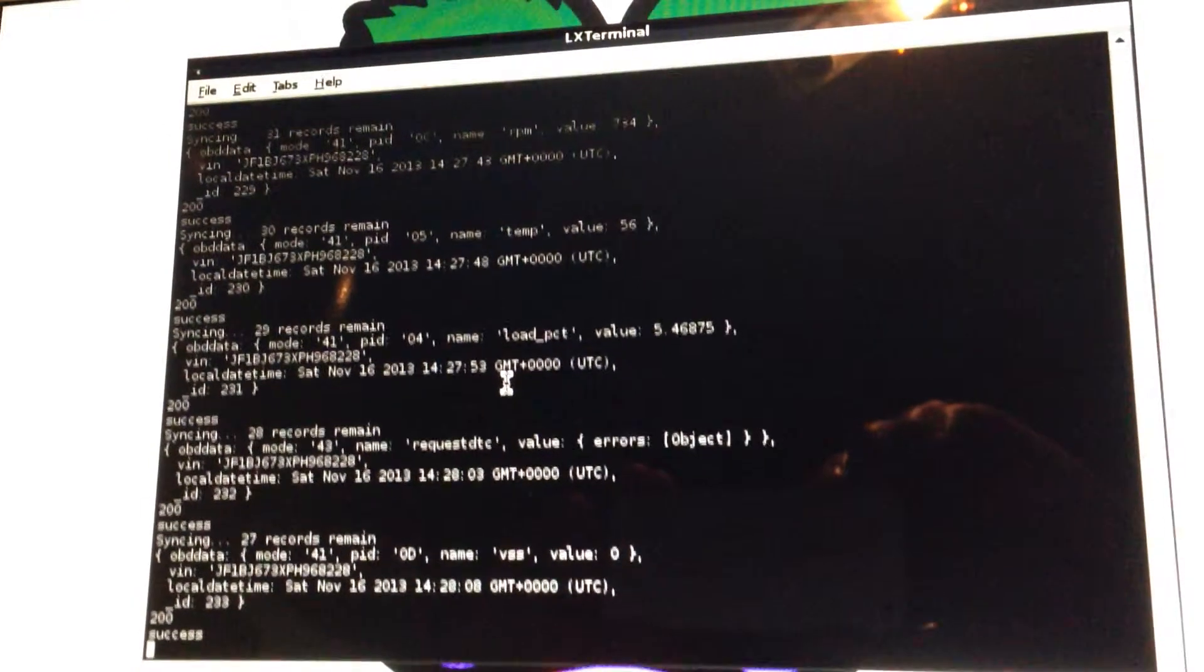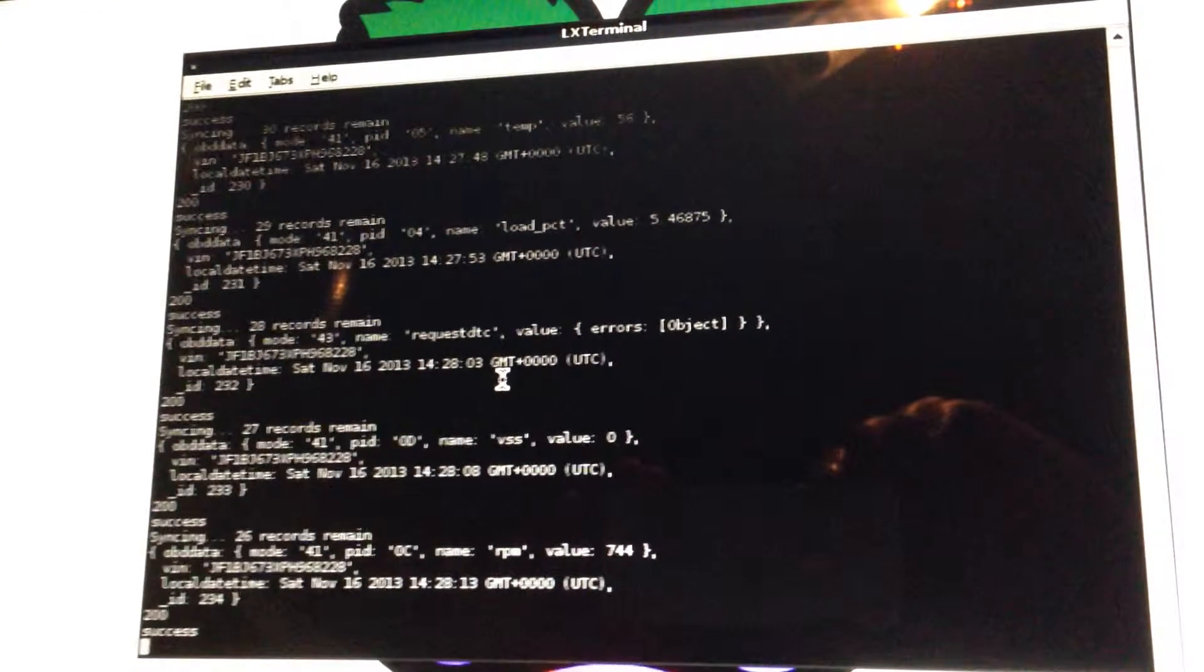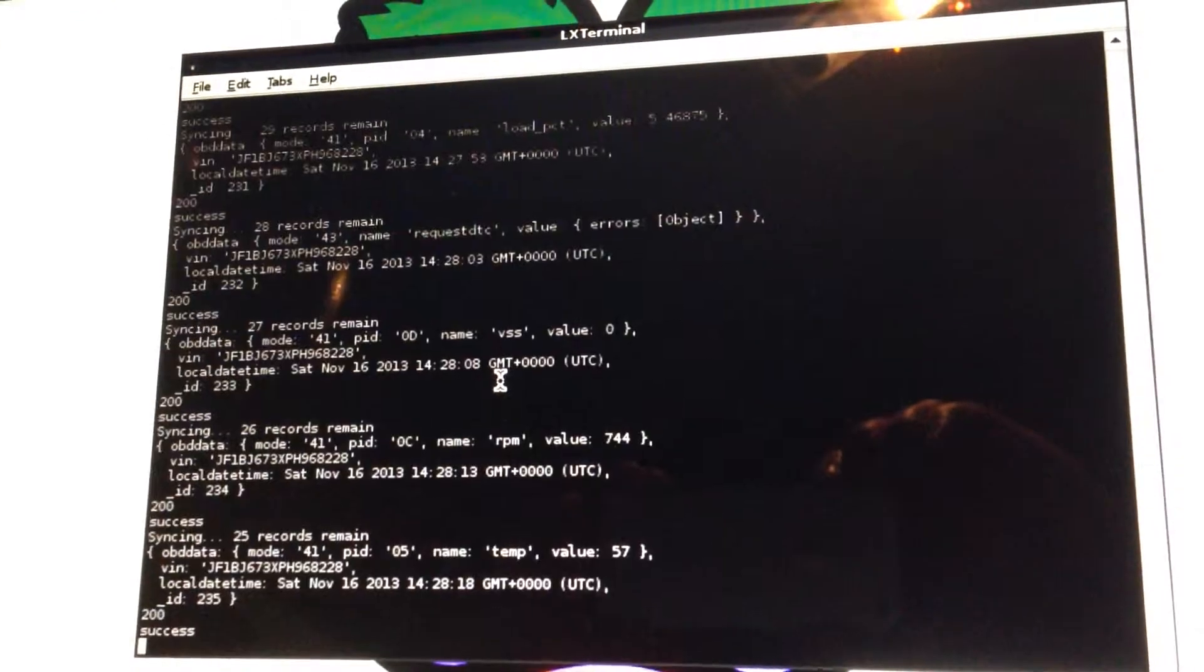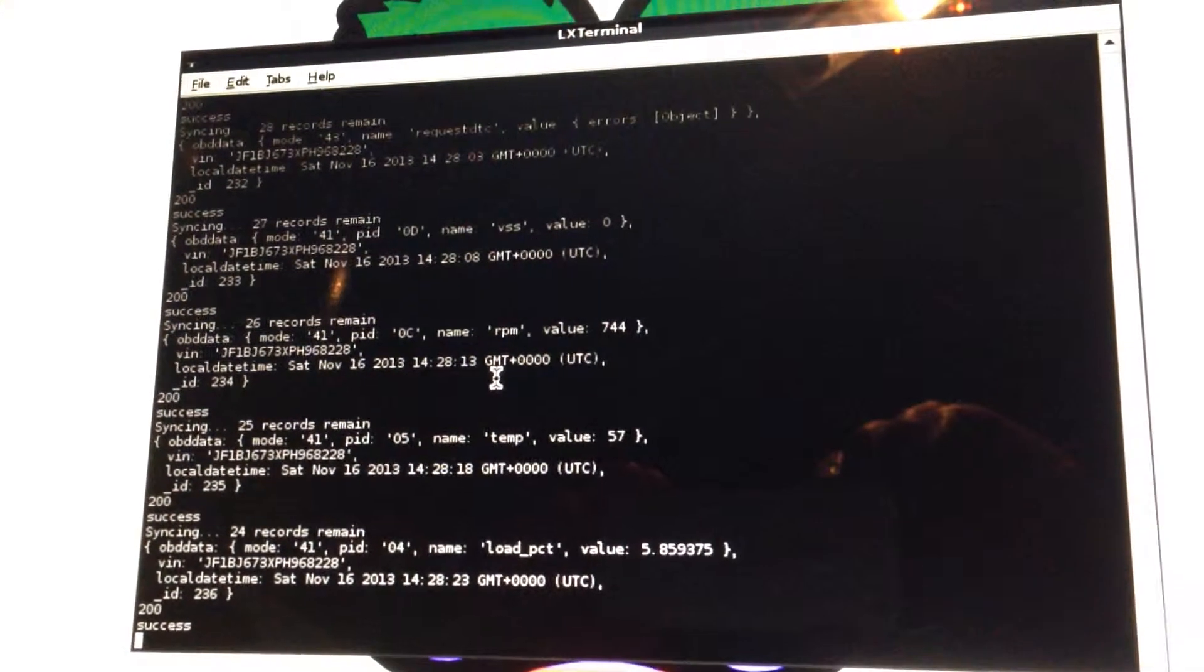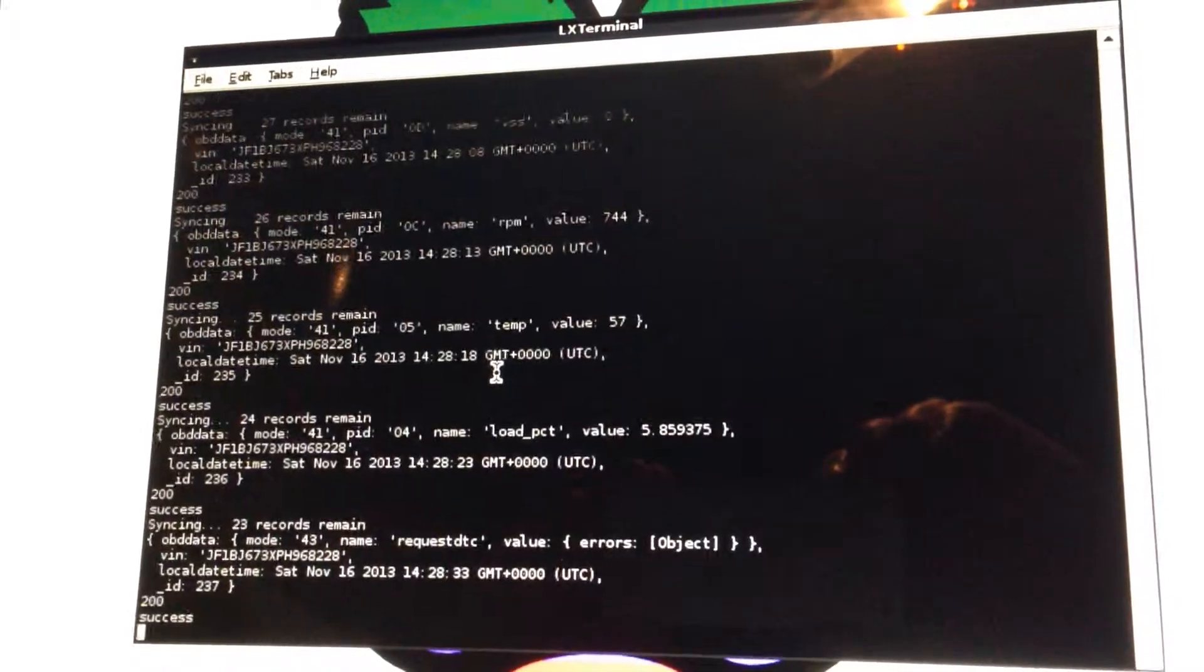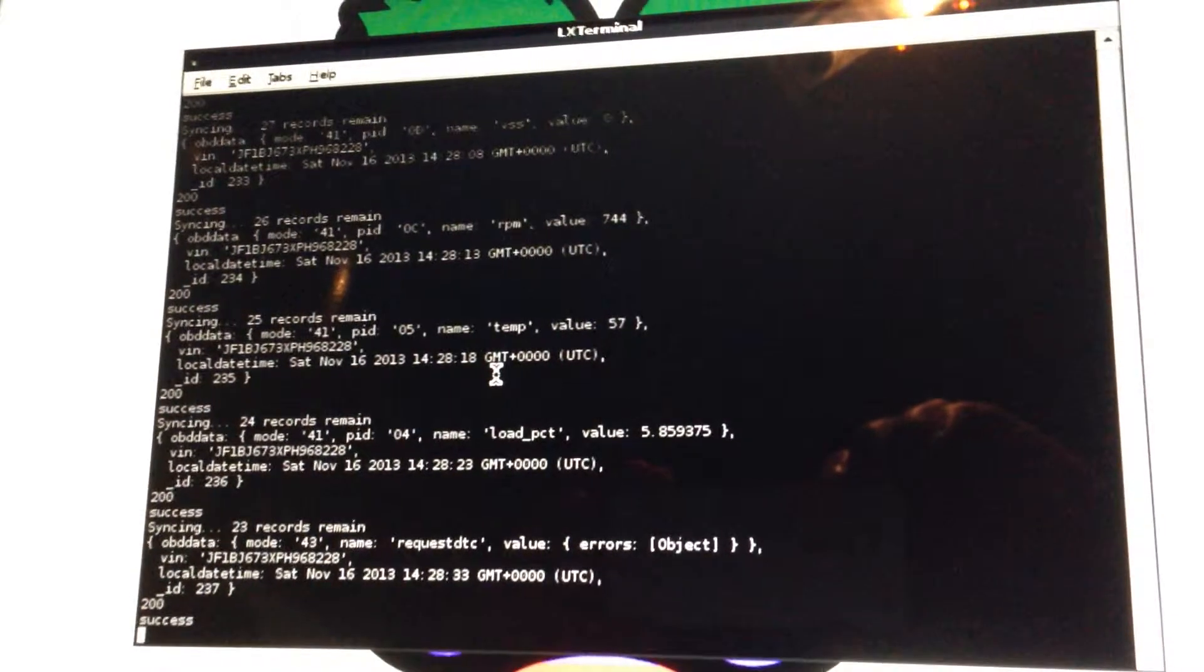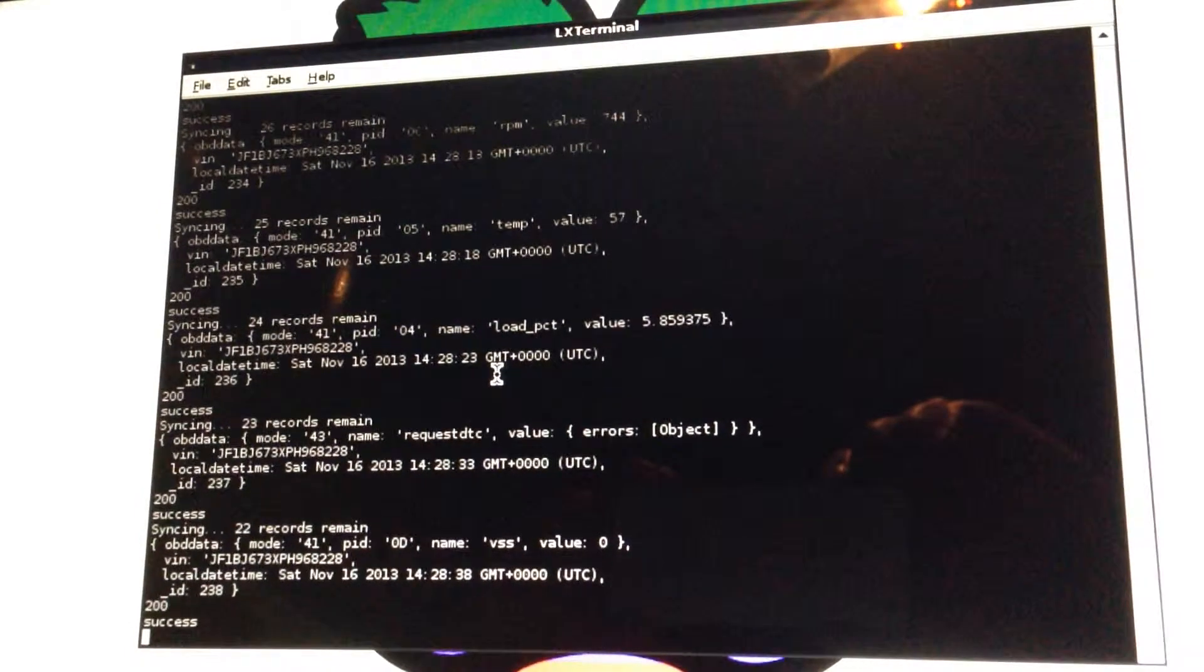So what we're showing here is the other script that's running on the Raspberry Pi. And what it's doing is taking any logged data, any logged records from the OBD2 system on the car, and pushing them up to the cloud.